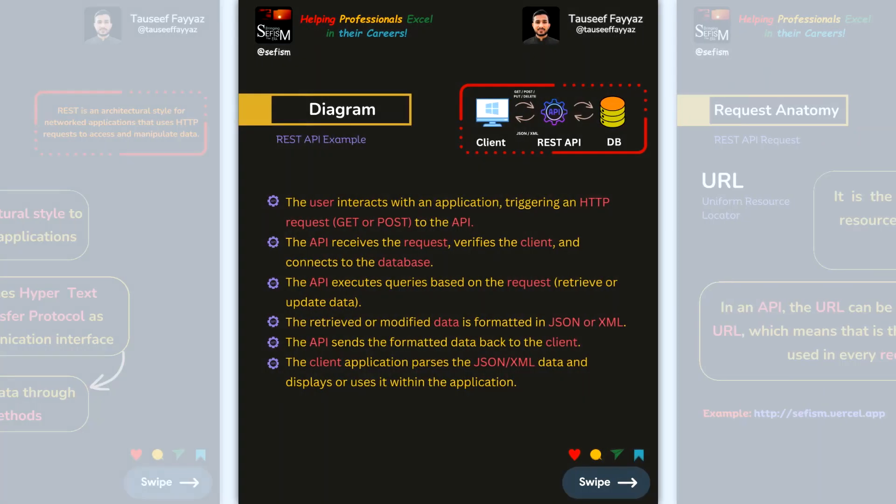In this API diagram, the user interacts with an application by triggering an HTTP request — either GET or POST — to the API. The API receives the request, verifies the client, and connects with the database. Using GET or POST, the API retrieves the request, verifies the client, connects with the database, executes the query, and retrieves or updates data.